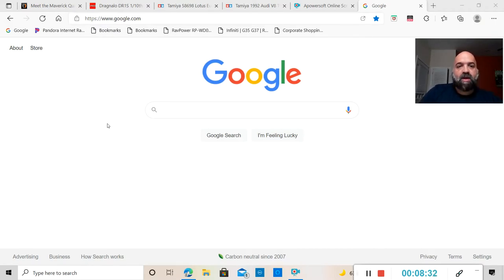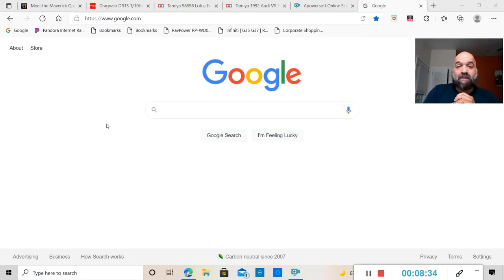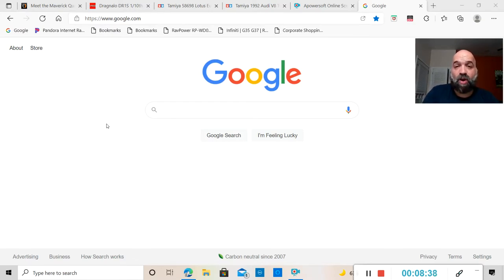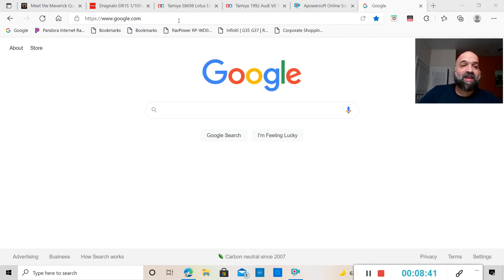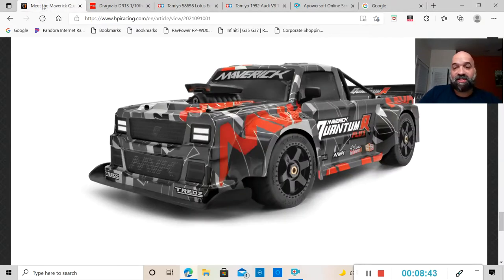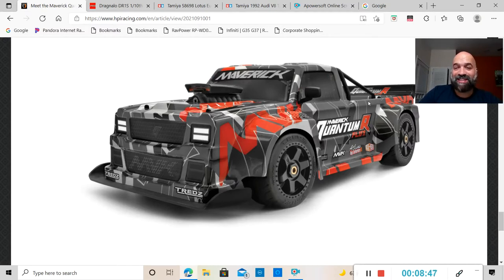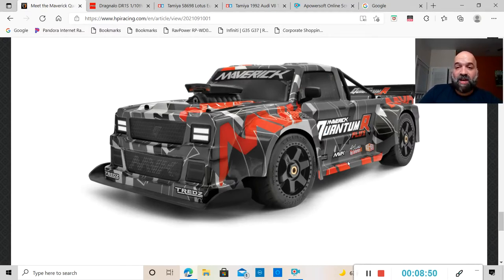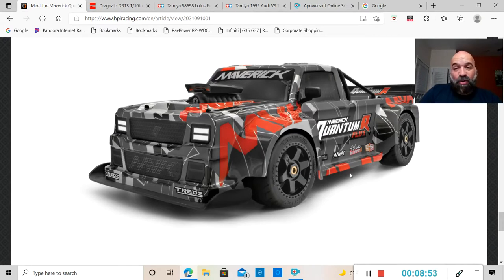Maverick has fixed that issue with the HD axles and HD upgrades. Well this time Maverick has took a page out of Arma's book and they came out with this bad boy.